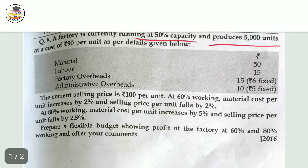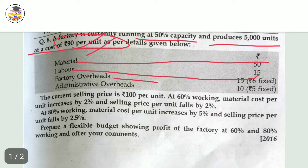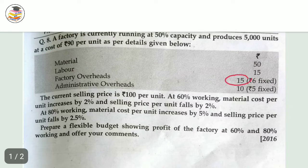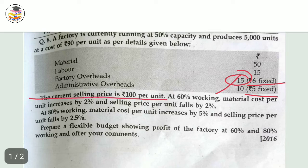In administrative overhead the cost is 10 per unit; factory overhead is 15 per unit of which 15 is fixed cost and remaining 9 is fixed cost, and remaining 5 per unit is your variable cost. The current selling price is 100 per unit. So here 100 per unit is your selling price. At 60% working, material cost per unit increases by 2%.